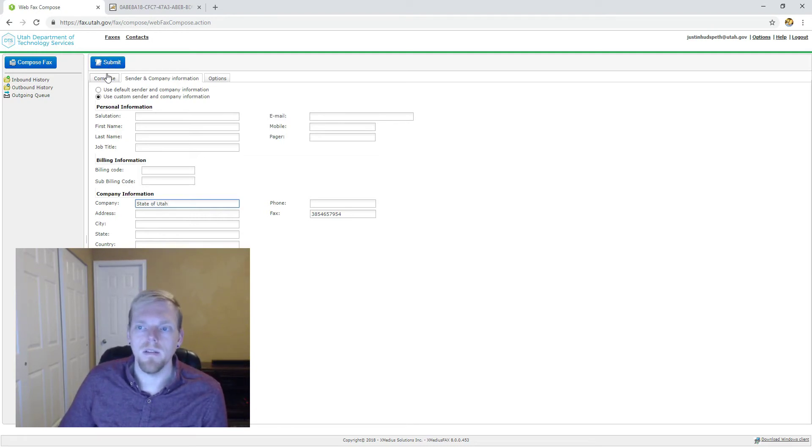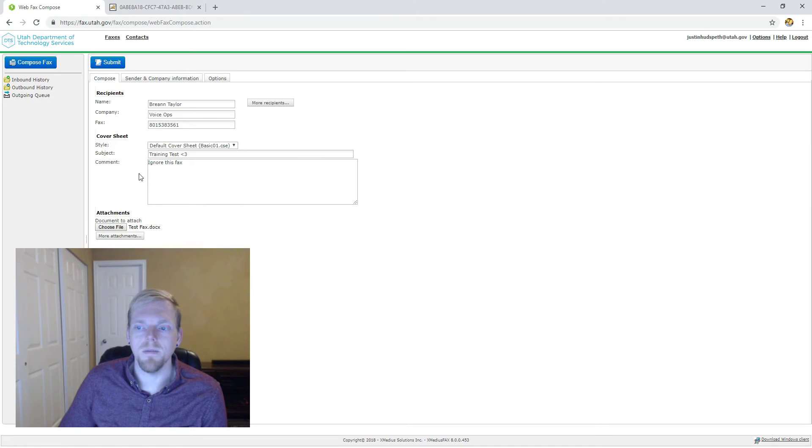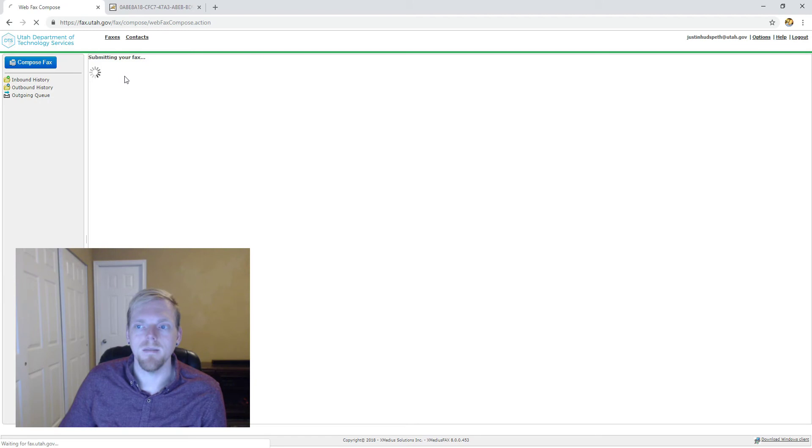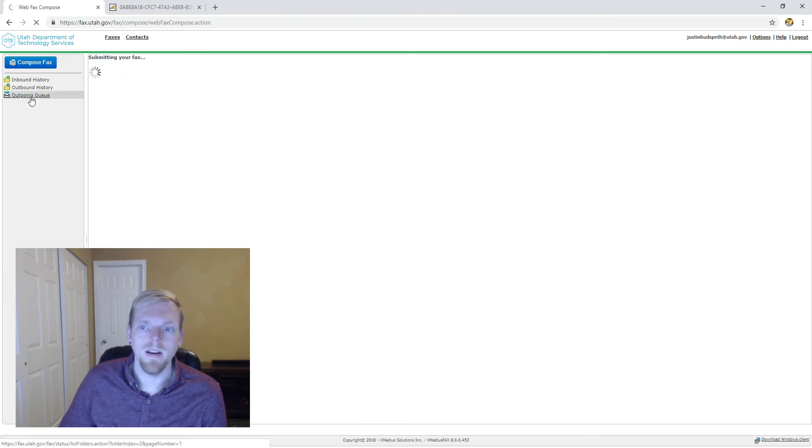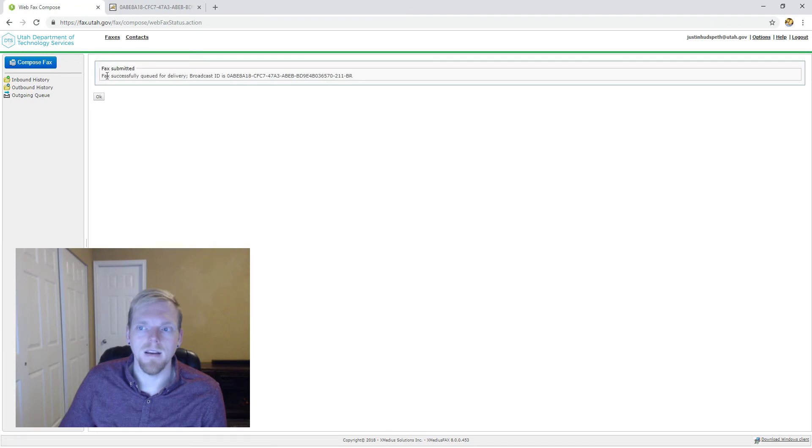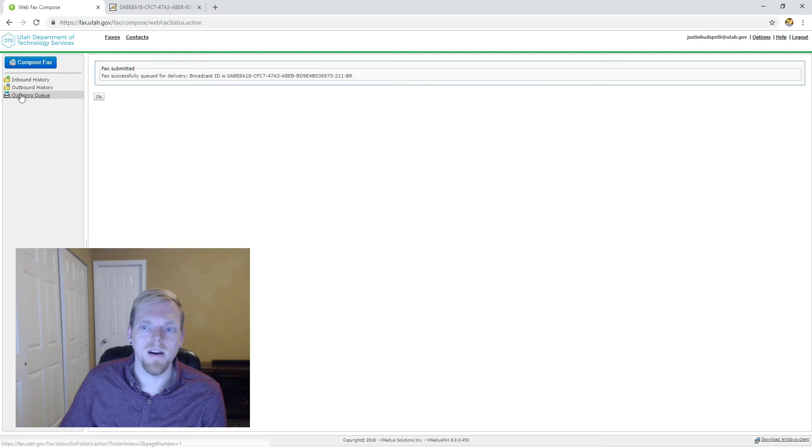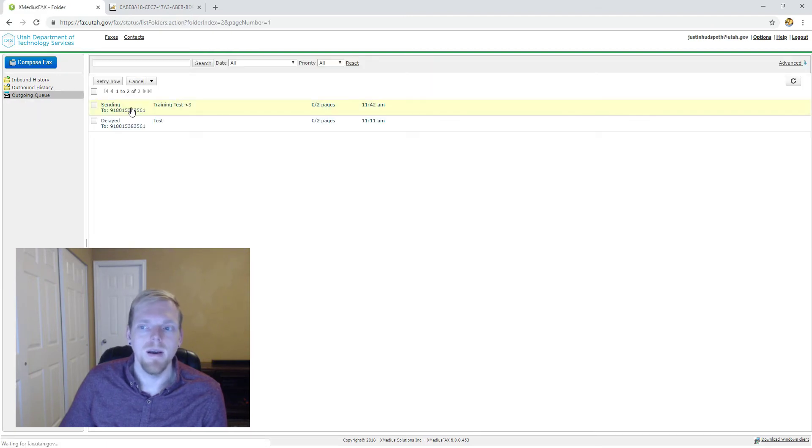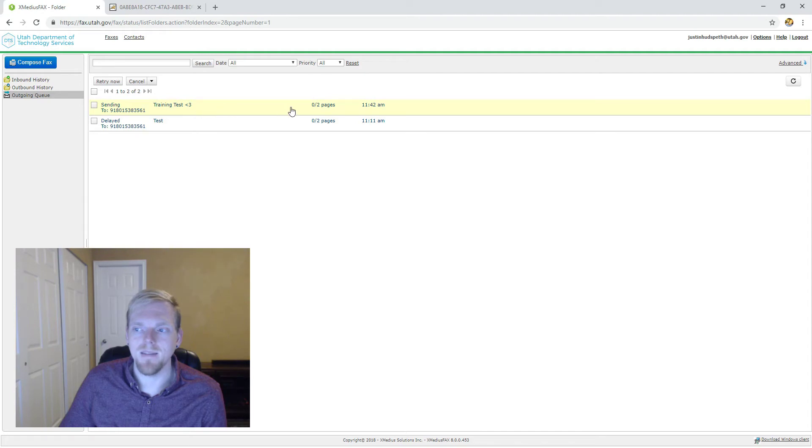I'm going to just double check everything. I've got the document I want to send, I've got the right phone number, and I'm going to hit submit. What you're going to see next is it is a submission, it's queued for delivery. So really quick, I'm going to go out to the outgoing queue so we don't miss it, but we can see we've got our training test in a sending state.